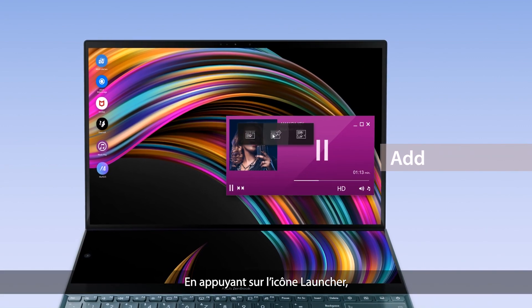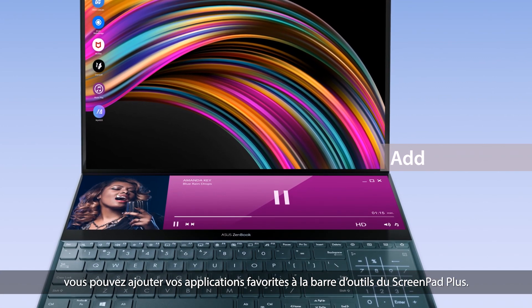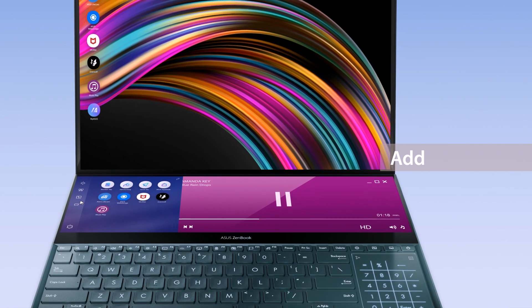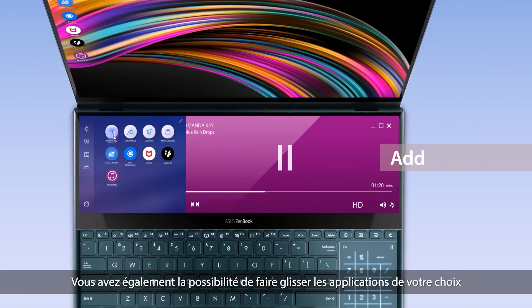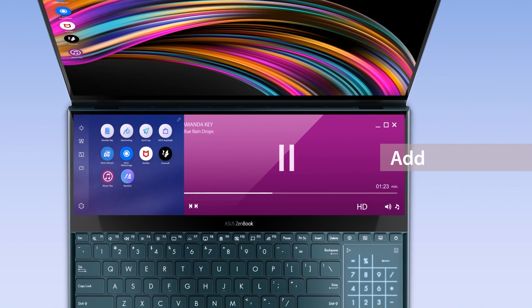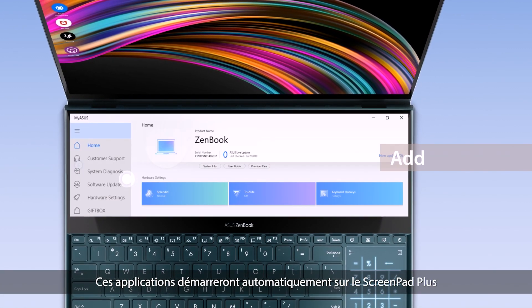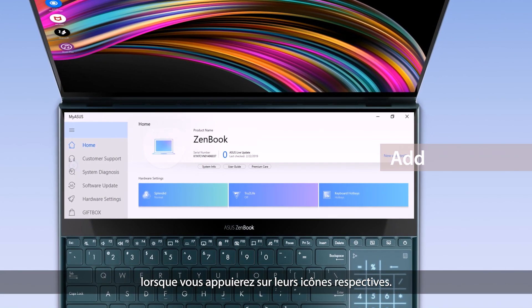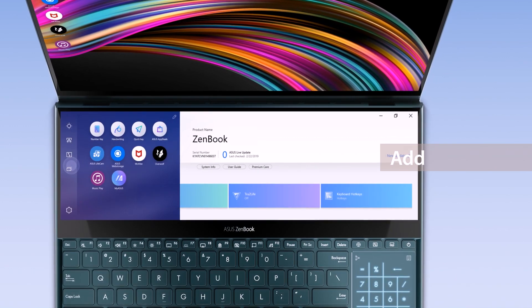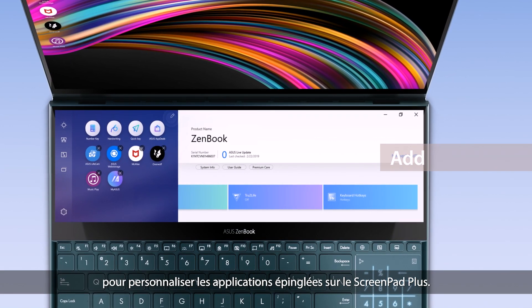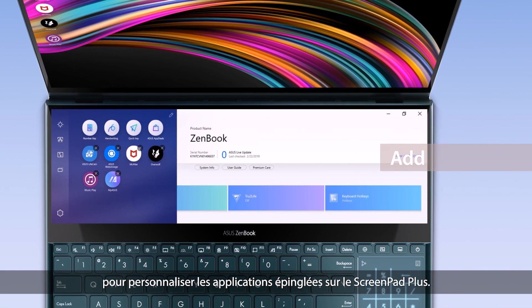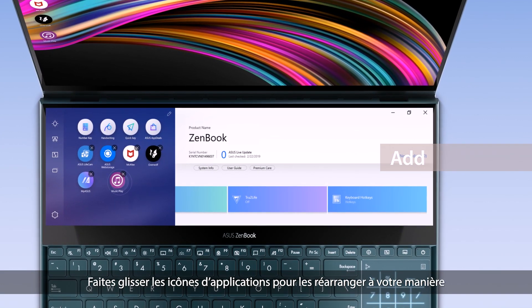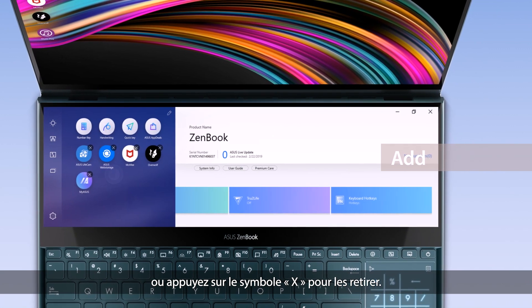You can add any apps onto the ScreenPad Plus launcher by dragging the apps onto the Add icon or directly onto the launcher. These apps will automatically launch on ScreenPad Plus when you tap their respective icons. Tap the Edit icon on the top right corner to personalize the pinned apps, drag to rearrange the order, or tap the X icon to remove them.